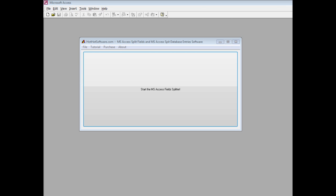This software allows you to easily split existing columns into more columns. This is useful when you have data that needs to be split apart, such as a customer list organized by last name comma first name where you want two separate columns, or multiple products listed in one column separated by commas.